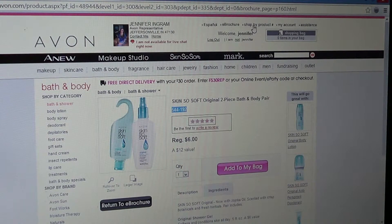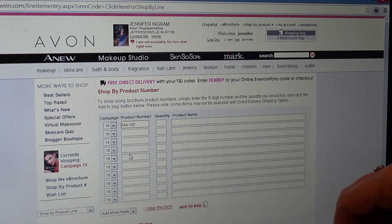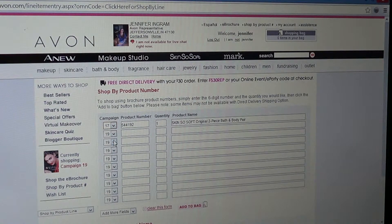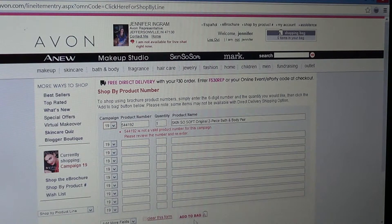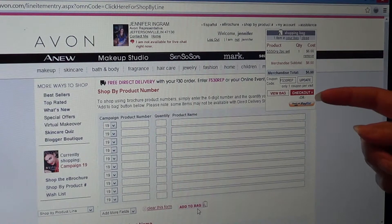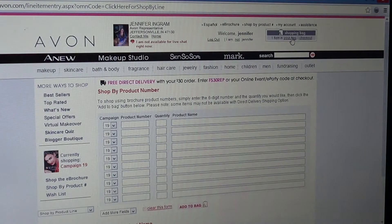Just copy it and go back up here. You'll have to take that dash out, then enter your quantity — let's say we want one — and we want to backorder at campaign 17. I don't know if it was on sale or anything, but then you just hit add to bag. It wasn't available at that campaign, and it will come up over here.